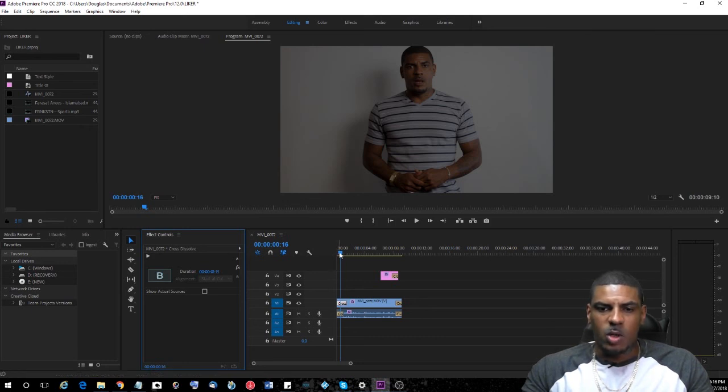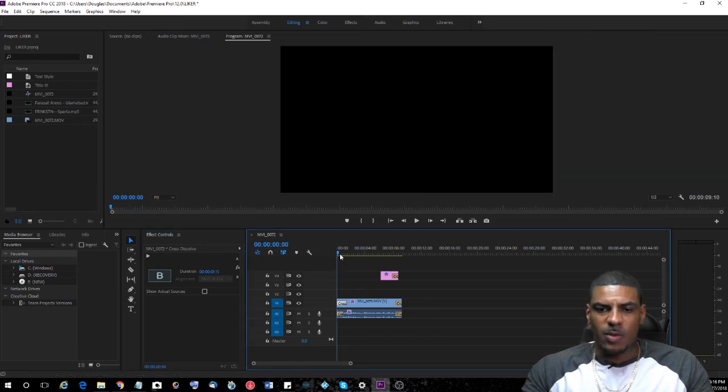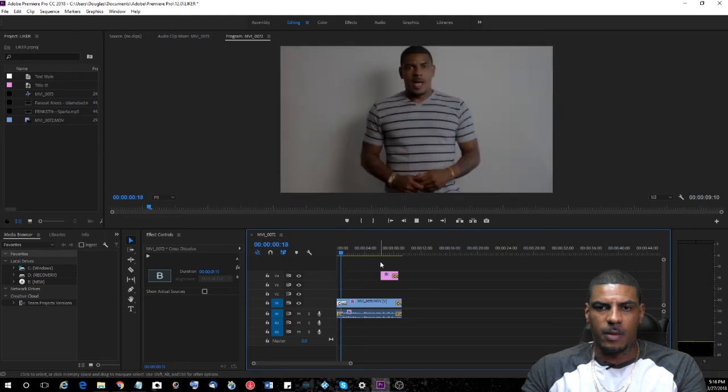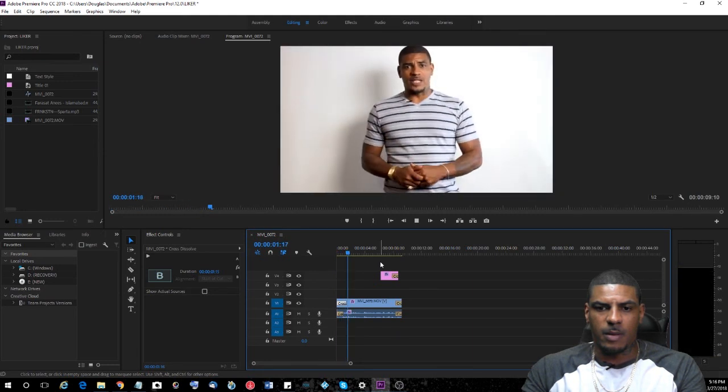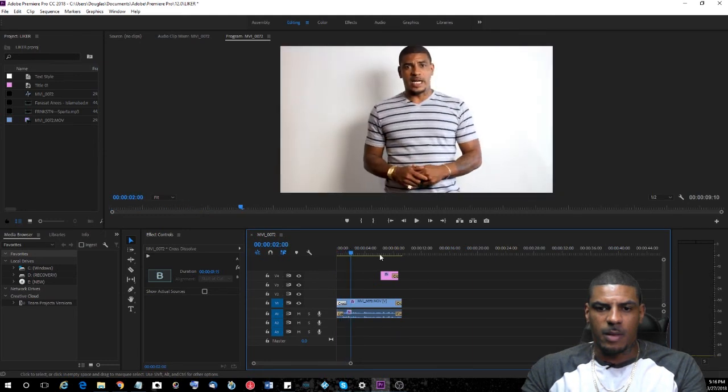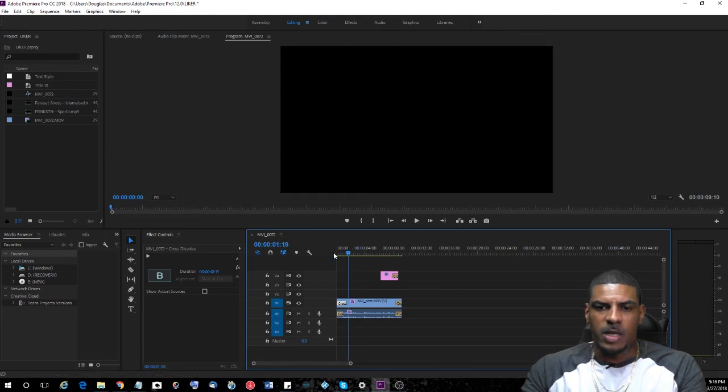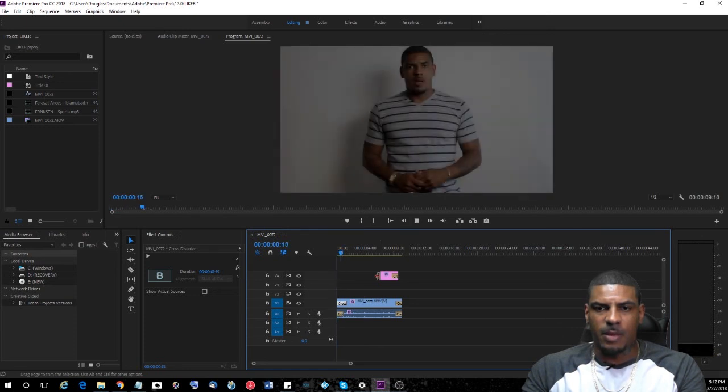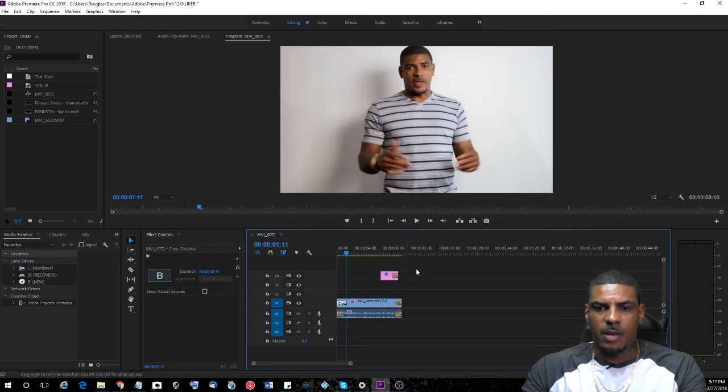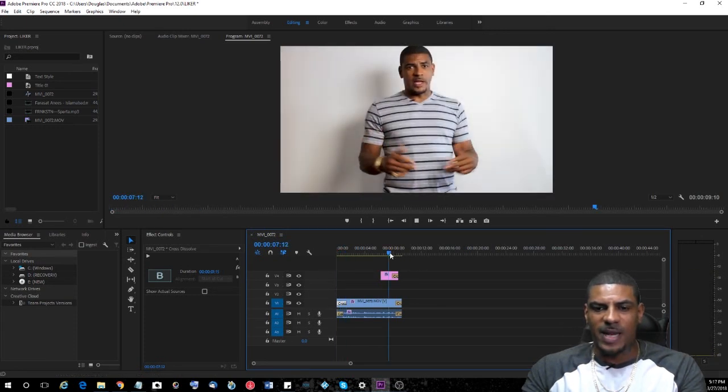Let's go ahead and play that back so I can show you what this looks like. There you go. Your fade is set up, and your exiting fade is also set up as well.